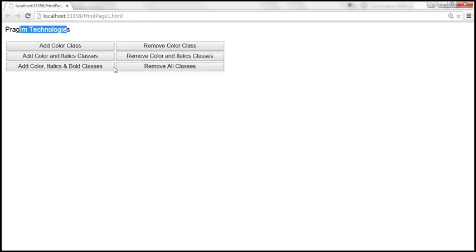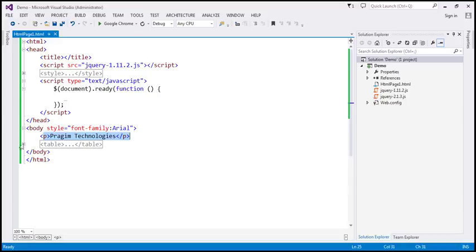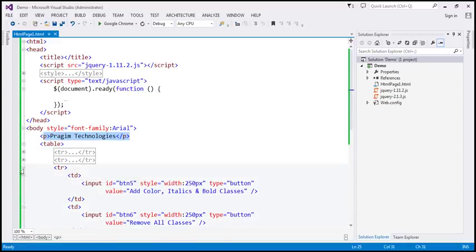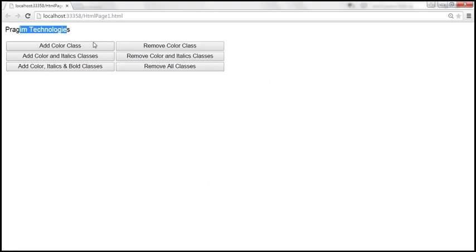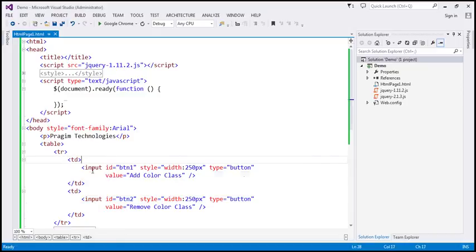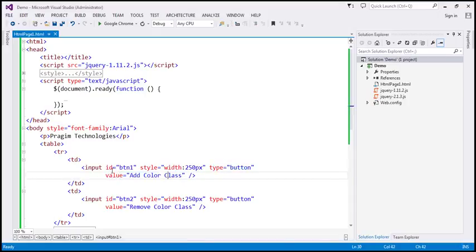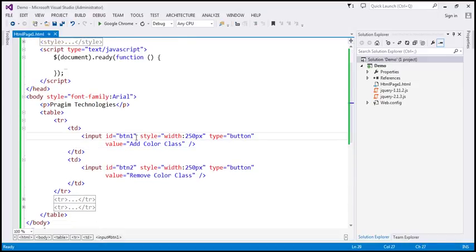The table has three table rows, giving us six buttons — two TDs per row, each containing a button. Each button has an ID attribute, a style setting the width to 250 pixels, type equals button, and a value such as 'Add Color Class'. The only attributes that change between buttons are the ID and value; style and type remain the same. I'll have all this HTML available on my blog in case you need it.